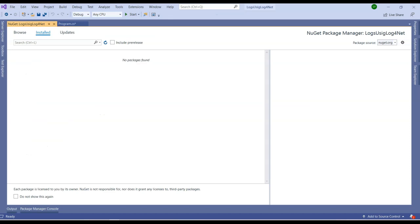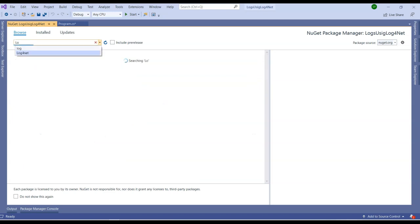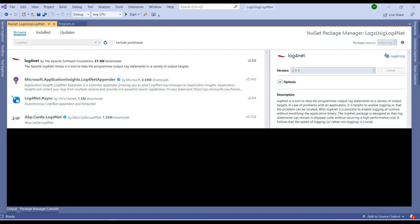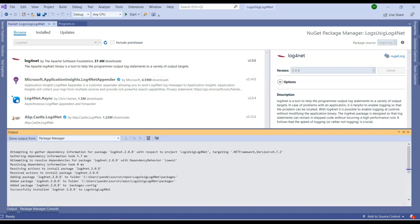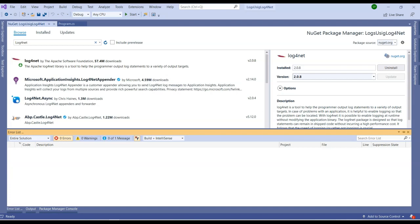Once we get NuGet packages, we need to go onto Browse. Once we go onto Browse, we will have many NuGet packages with us. What we need to search is Log4Net. Once we get this Log4Net option, you need to install this Log4Net library. I've clicked on the install button and it has installed the Log4Net library for me.